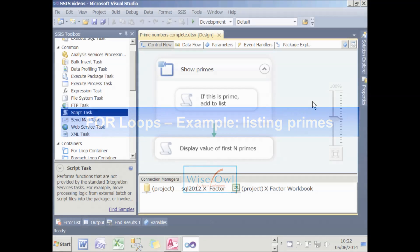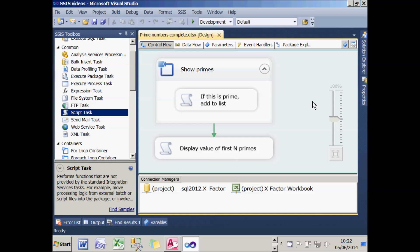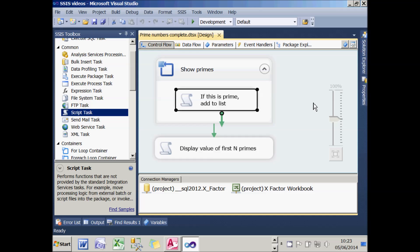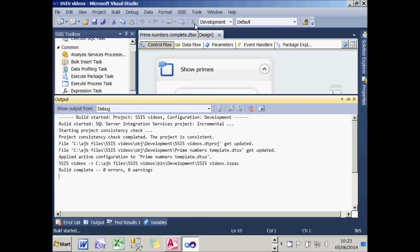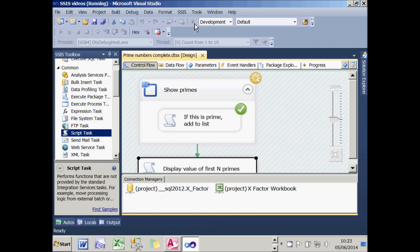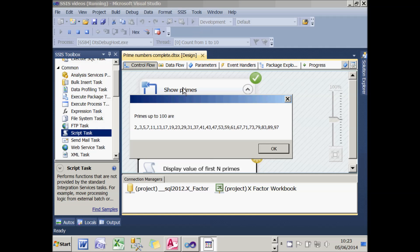What I'd like to do now is show a slightly useful example of a for-loop in practice. I've got a package here that will loop over all the numbers. For each integer it will test if it's prime, and if it is, it will add it to the list. The end result will be a script which will display the value of the first n primes. Here I've set n to be 100, or at least I'm testing all the integers up to 100. If I run that package, you'll see the output is a list of all the primes: 2, 3, 5, 7, etc.